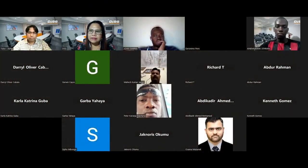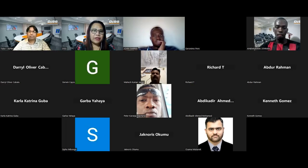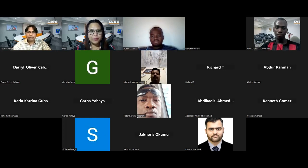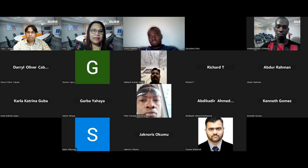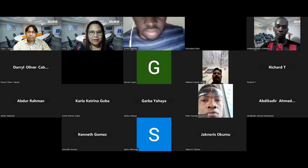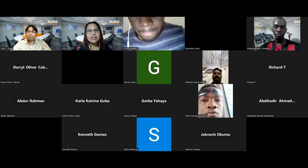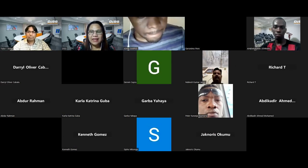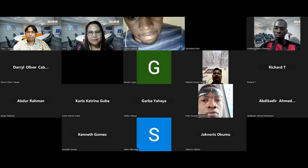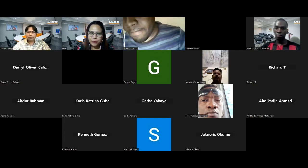Good afternoon everyone and welcome to today's free webinar on NEBOSH IG2 technical review — how to study and prepare for the exam. My name is Mae Thomas and I am the senior marketing specialist of the ISS.